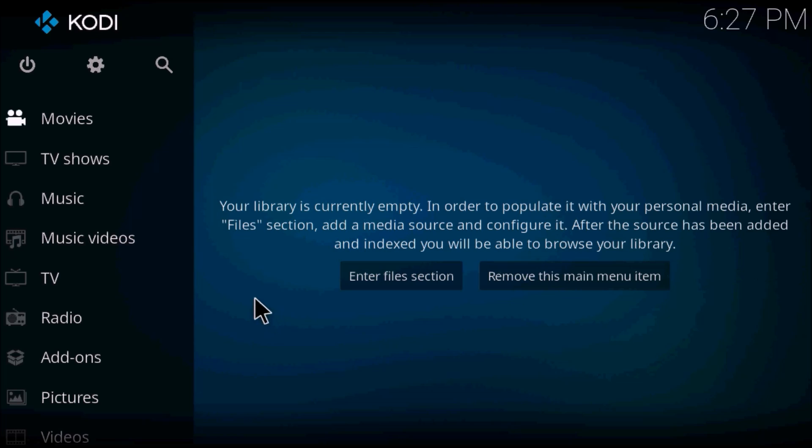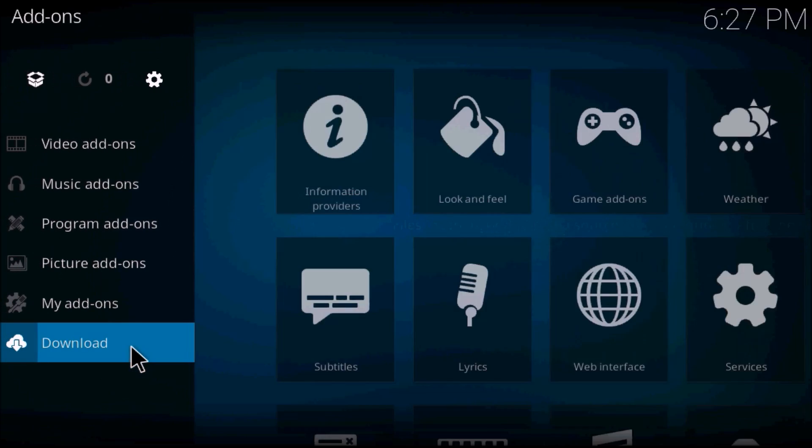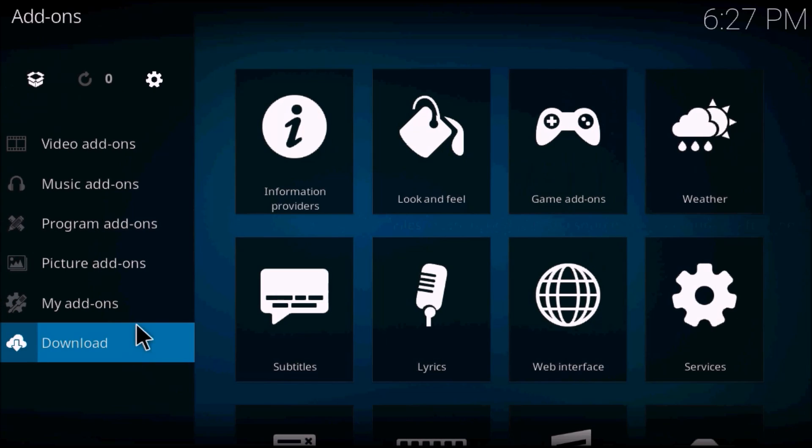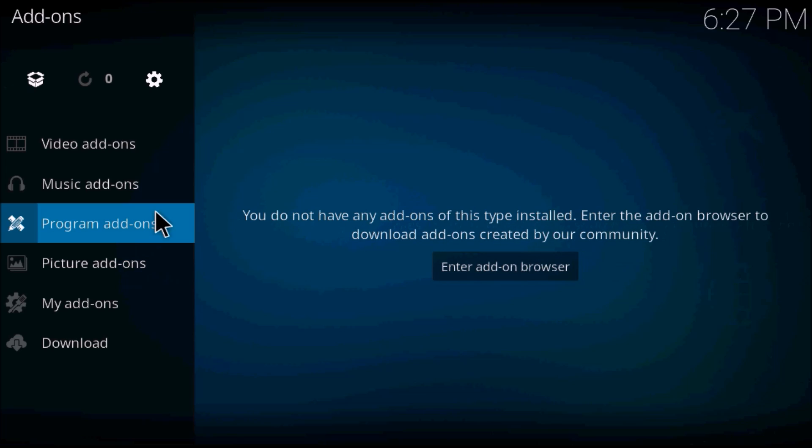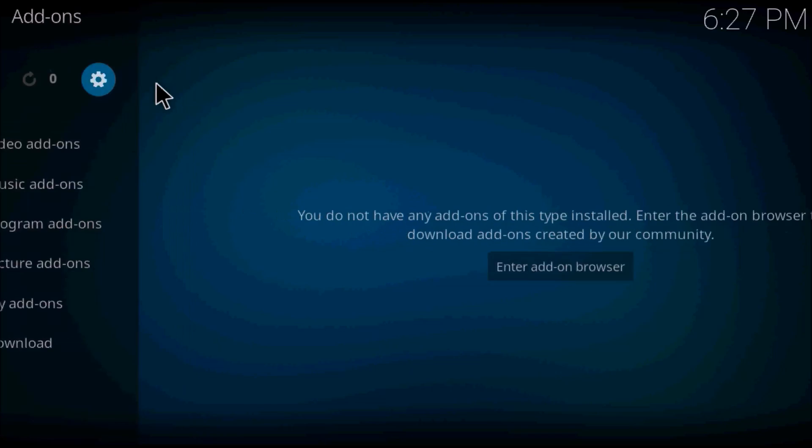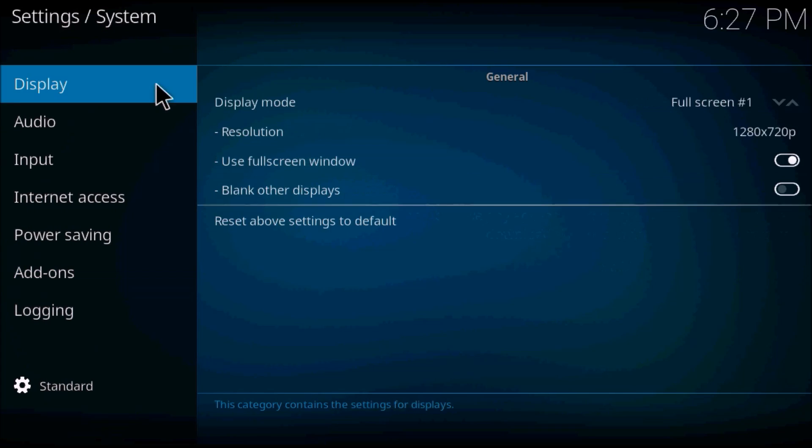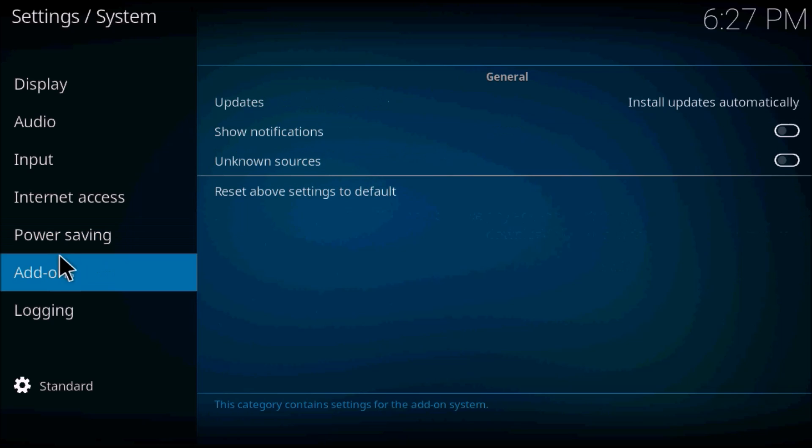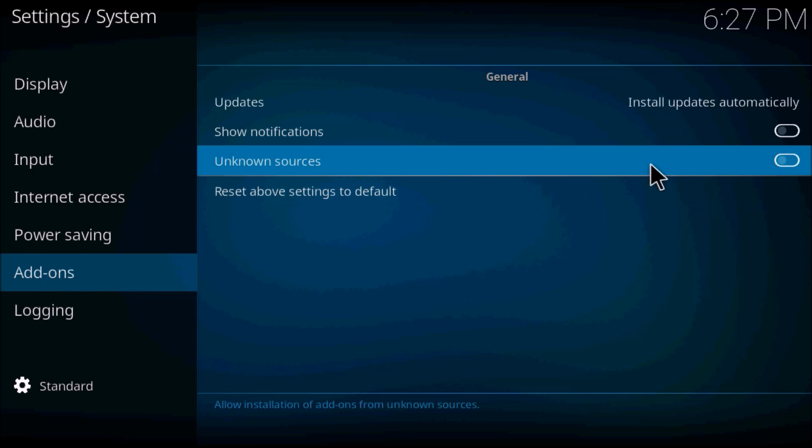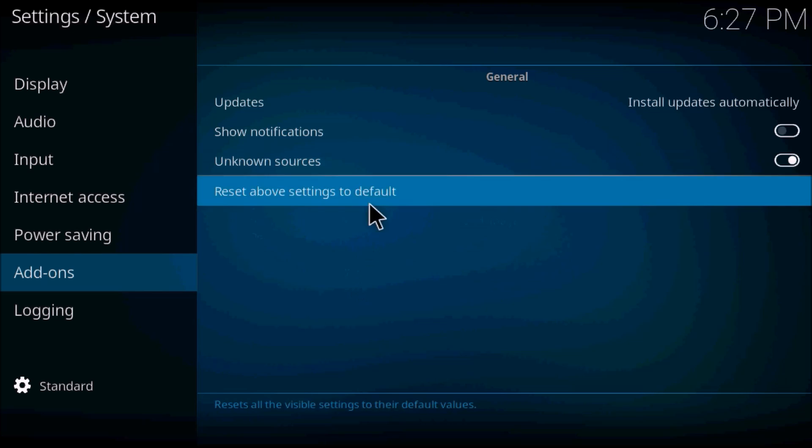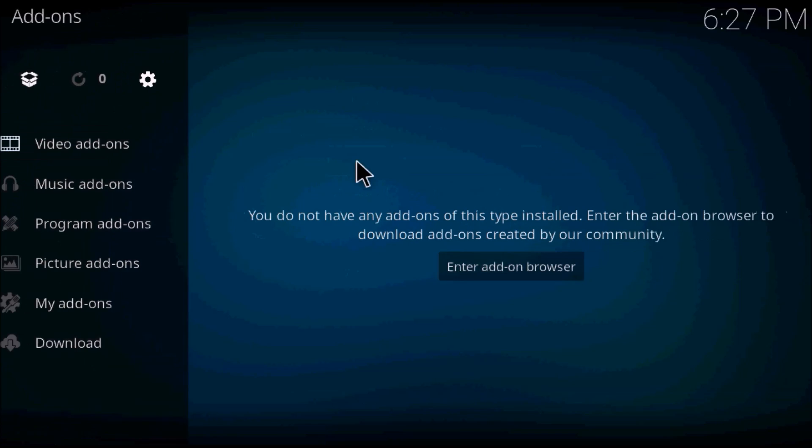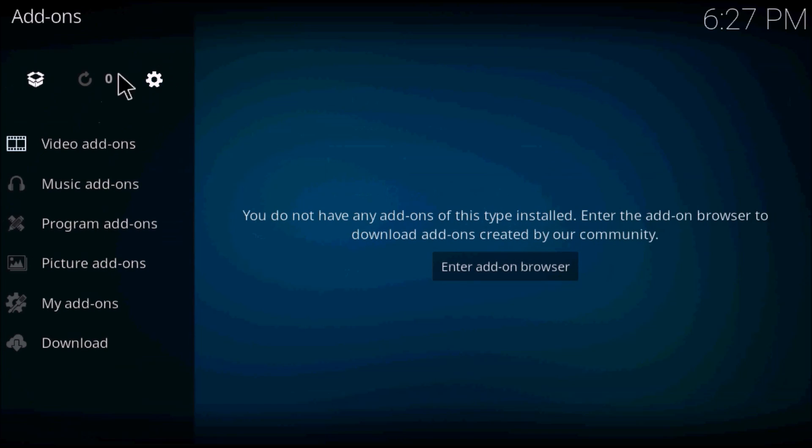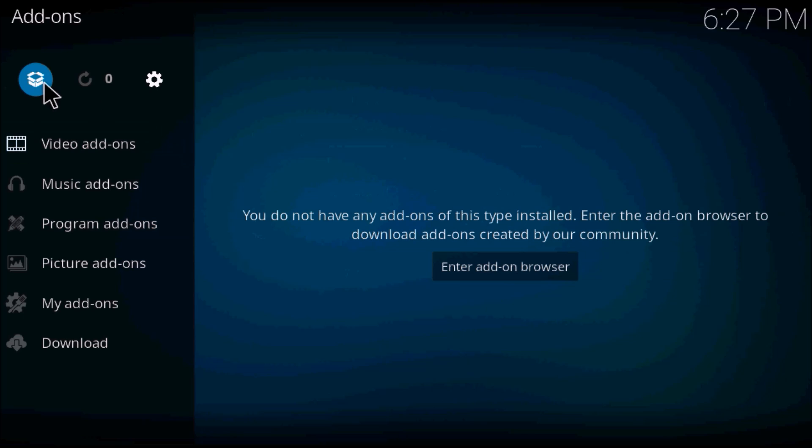Go into your add-on section, click on settings in your add-on section, scroll down to add-ons on the left, and find unknown sources. Make sure that downloaded from unknown sources is turned on. Go back to the add-on section.